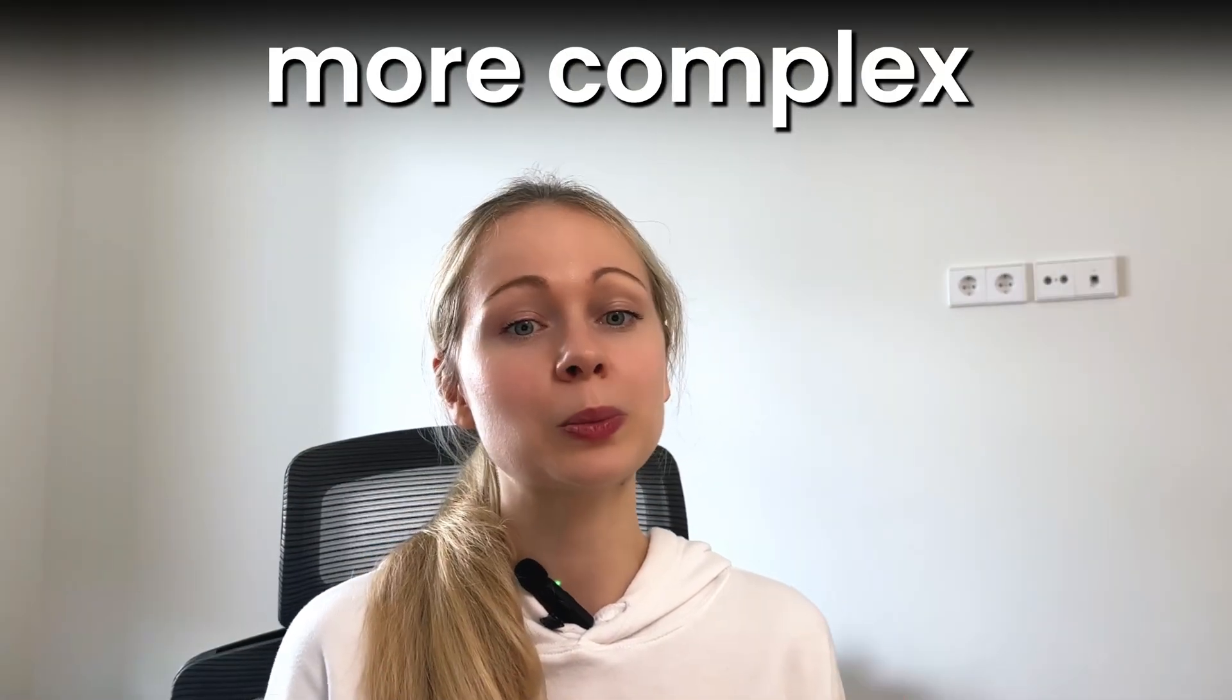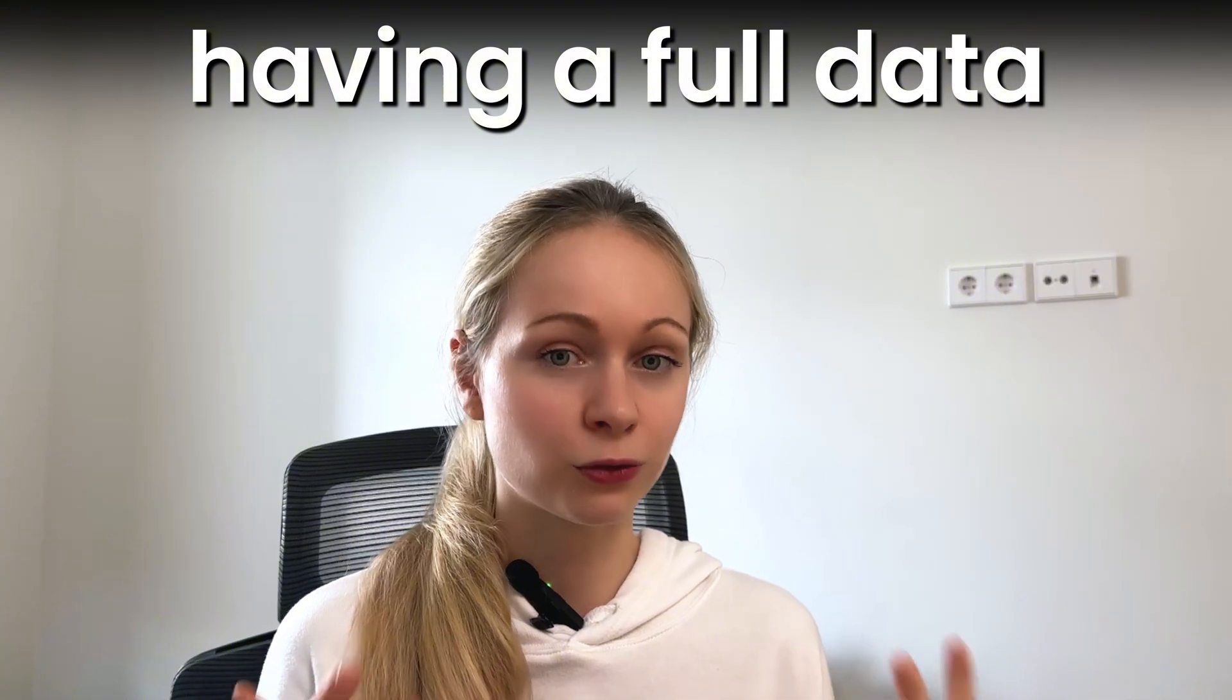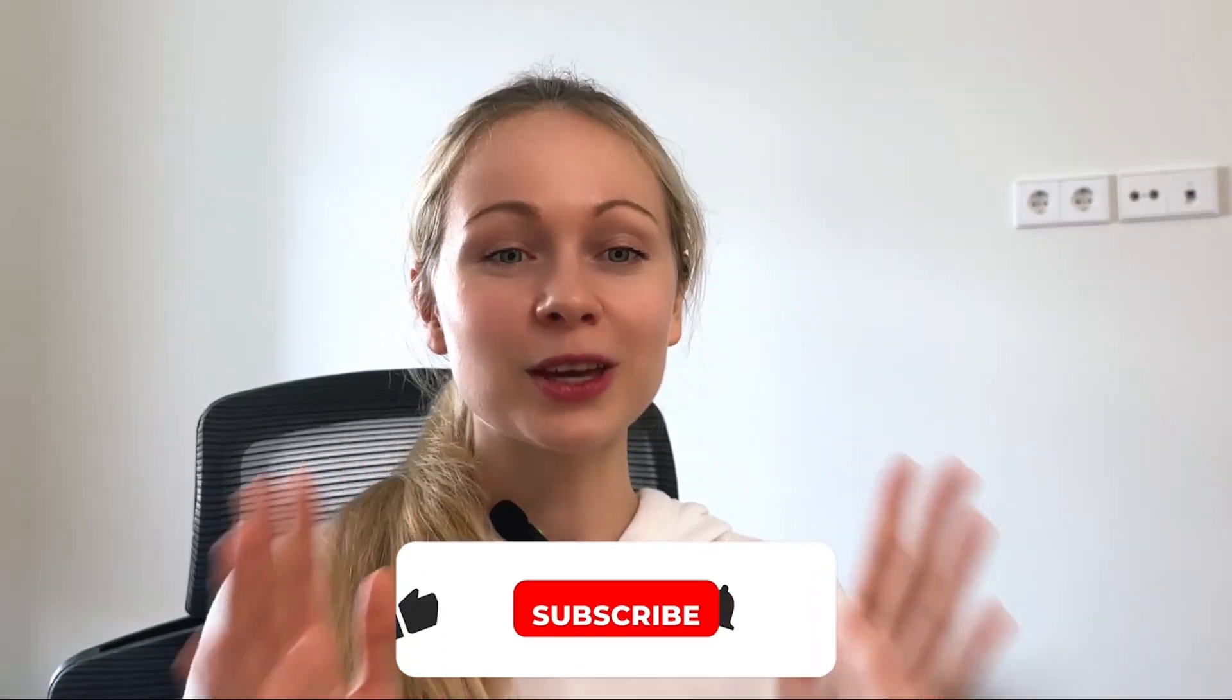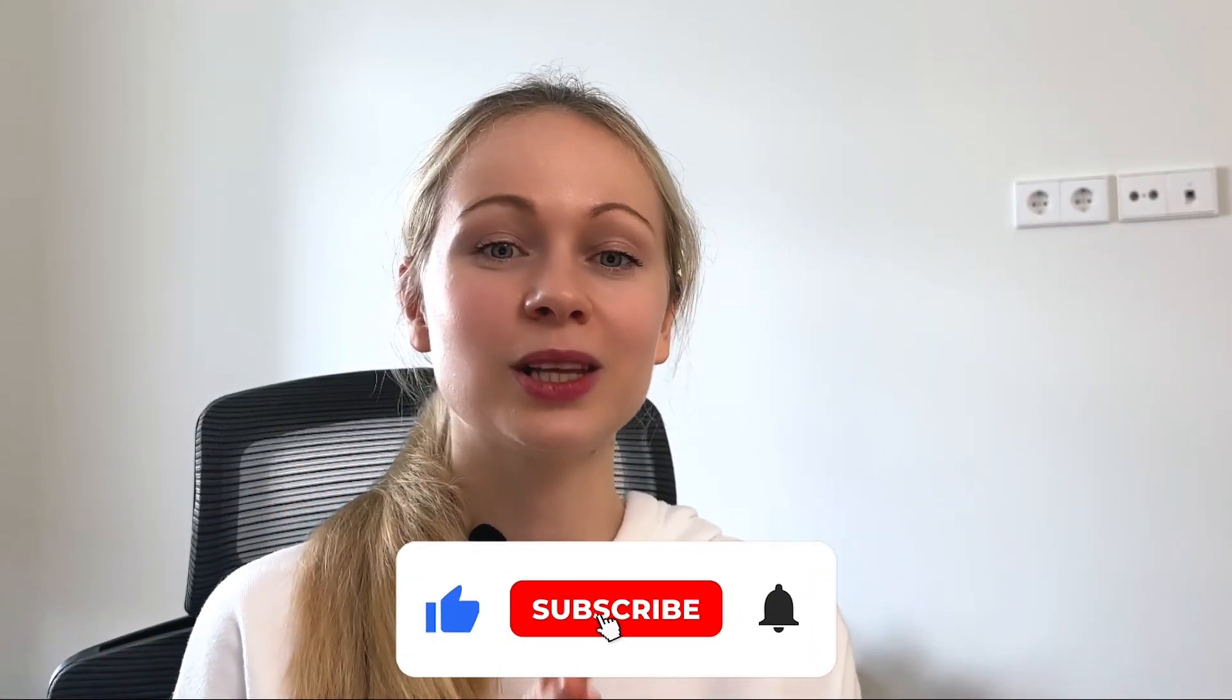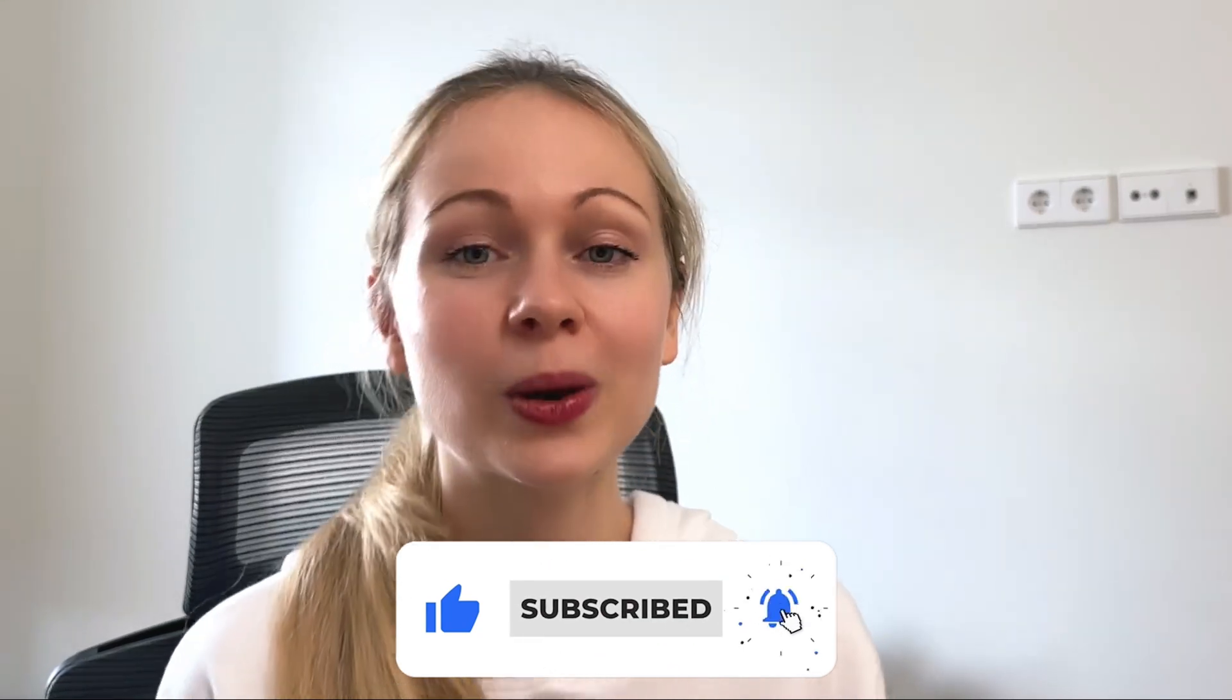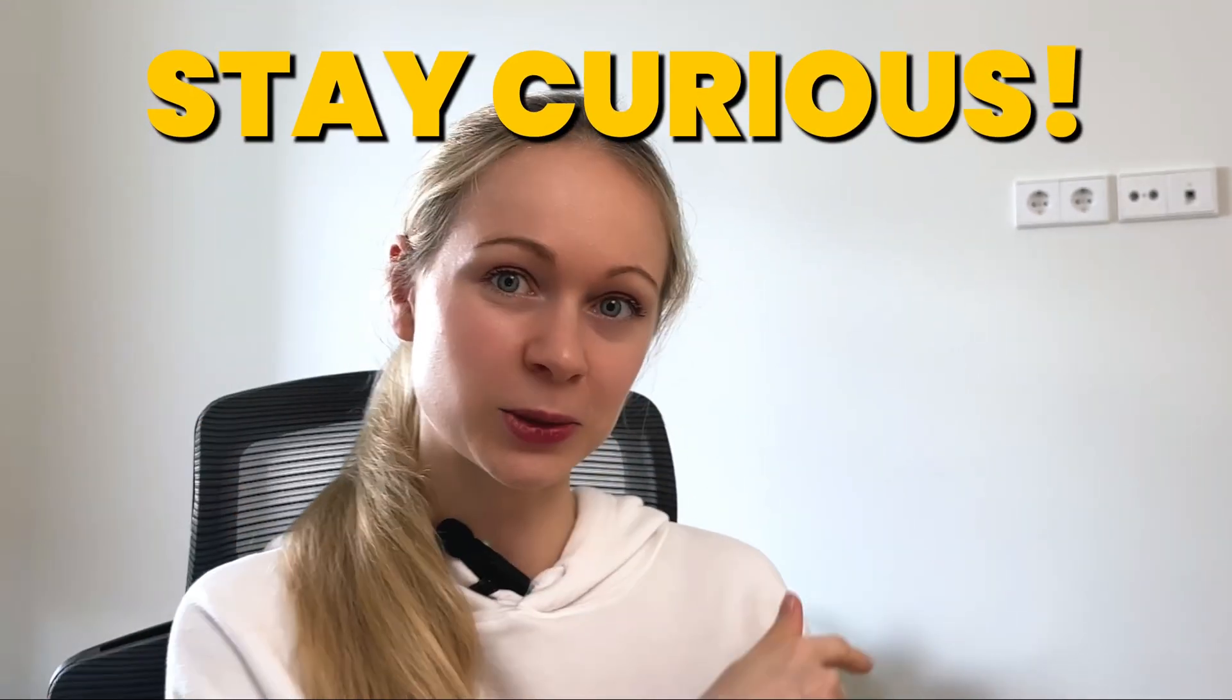But for those bigger, more complex tasks, still having a full data crew is essential. So thank you for experimenting with me. I would love to hear your thoughts below and until next time, stay curious.